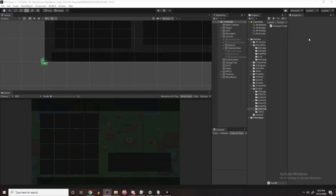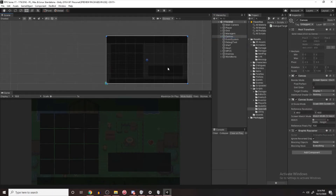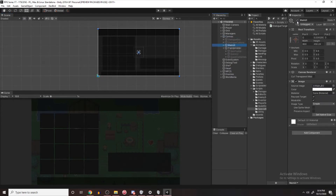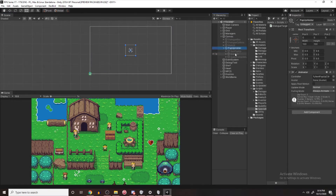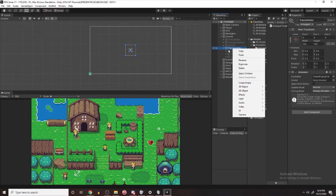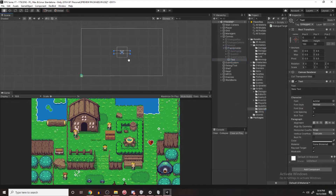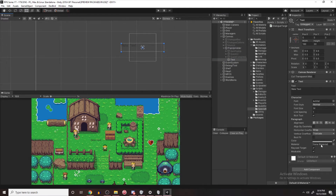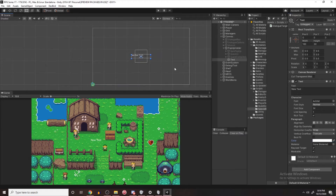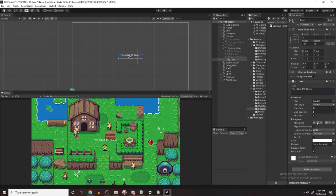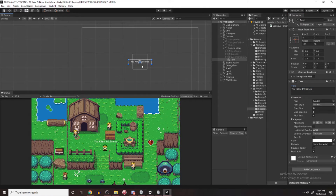The first thing we're going to do is the UI. We're going to go to our canvas and hide the main UI so we get rid of everything. Then I'm going to my pop-up holder. Because this is going to pop up on screen and go away, we'll put it in the pop-up holder. First I'm going to create a UI text, make it a different color, and it's going to say something like 'you killed one out of two slimes.' Let's center it, make it bigger, and bring it up here.